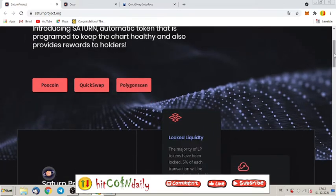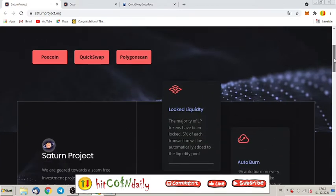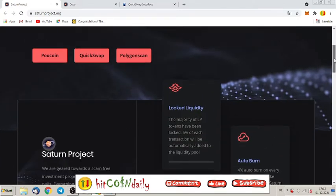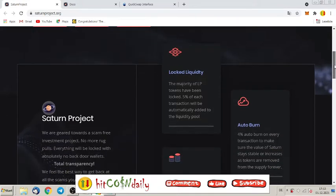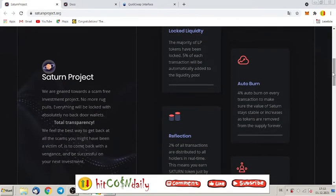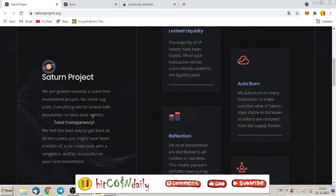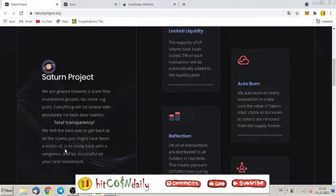Saturn Project, we are geared towards a scam-free investment project. No more rug pulls, everything will be locked with absolutely no back door wallets. Total transparency. We feel the best way to get back at all the scams you might have been a victim of is to come back with a vengeance and be successful on your next investment.